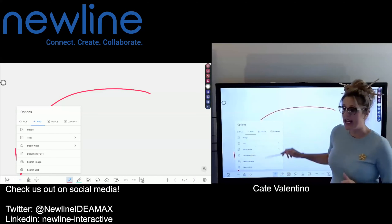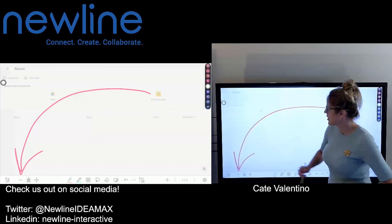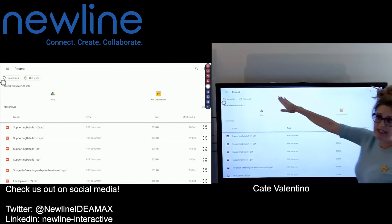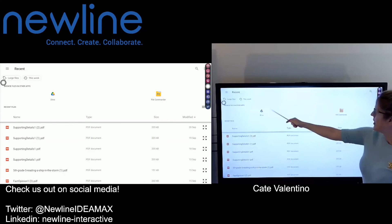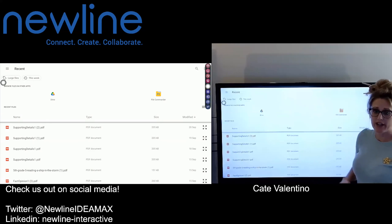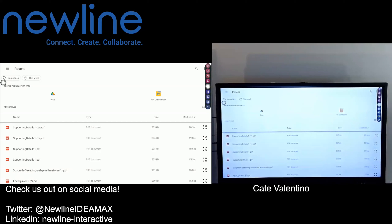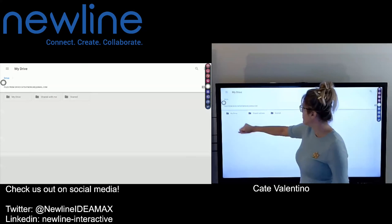I could grab any image from my Drive, or I could grab a document PDF — a worksheet, something of that sort. It automatically brings me into recent files — things I've grabbed and worked with on my panel. Since I downloaded the Drive app and I'm signed in, I can pull content directly through the Drive app or through my File Commander system.